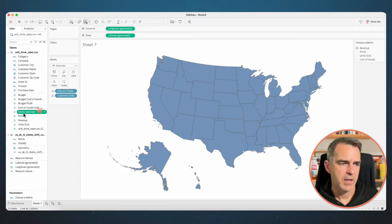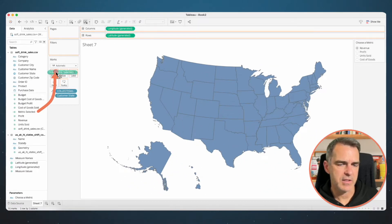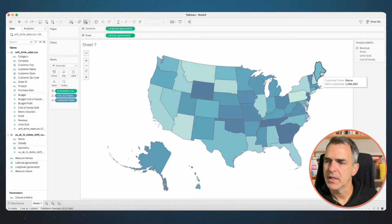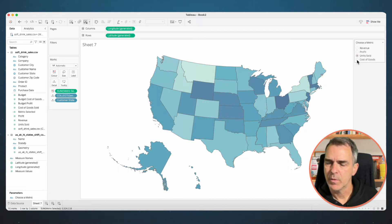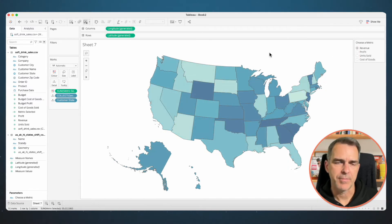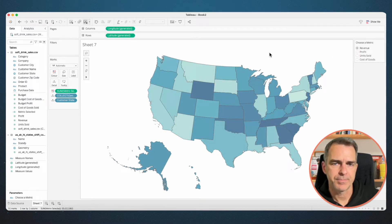Click OK and let's drag that to the Color shelf. Now as we flick through our different metrics, we can see the map change as we'd like. Perfect.